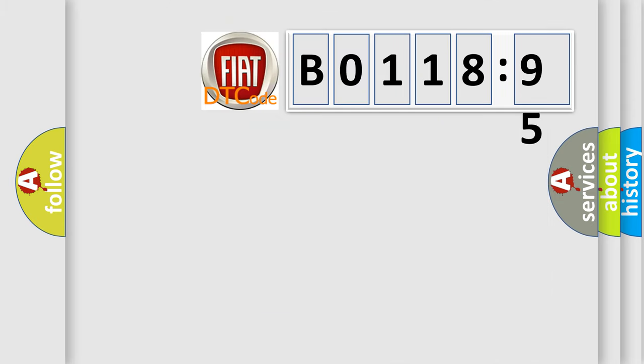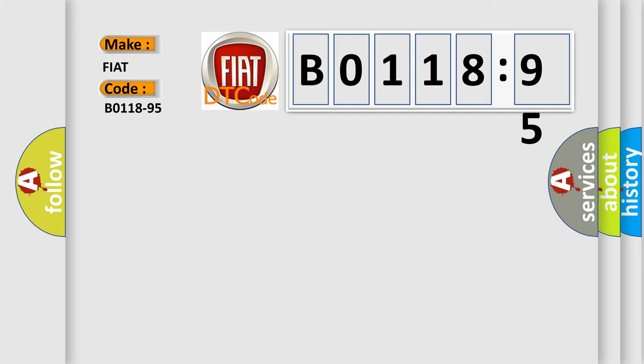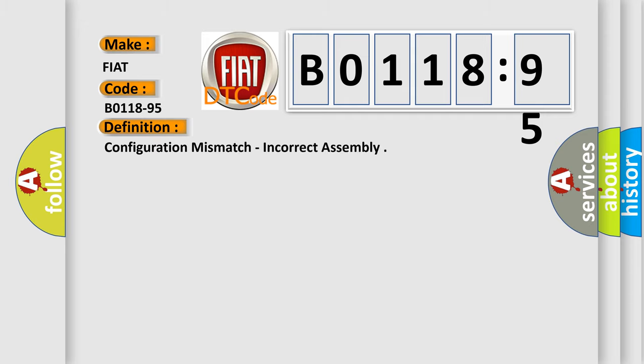So, what does the diagnostic trouble code B0118-95 interpret specifically for FIAT car manufacturers? The basic definition is configuration mismatch, incorrect assembly.